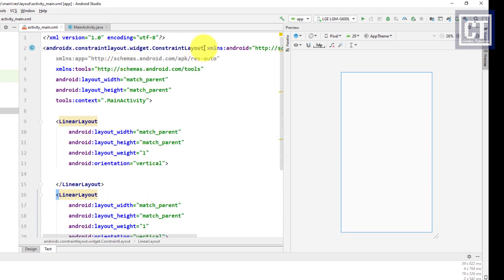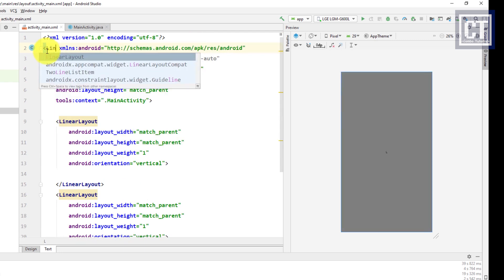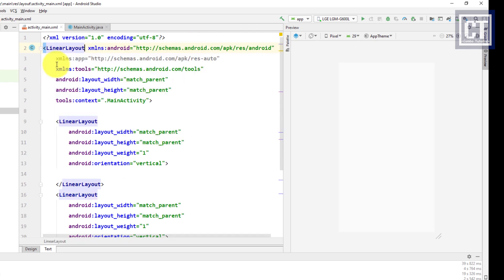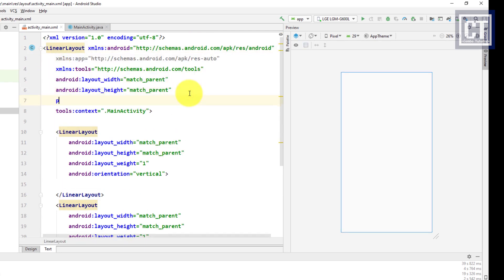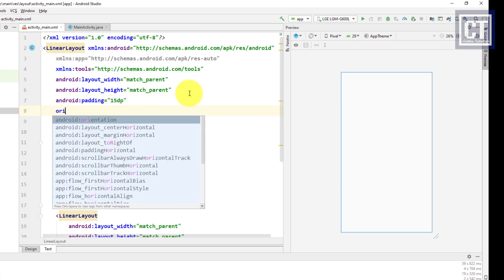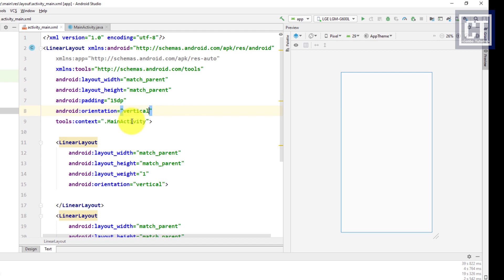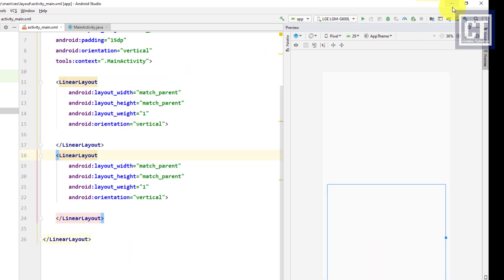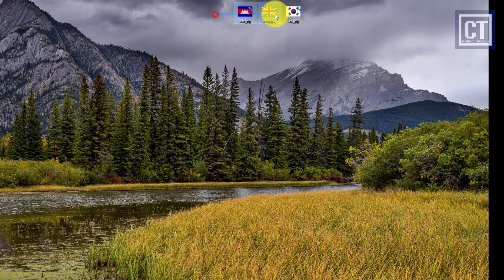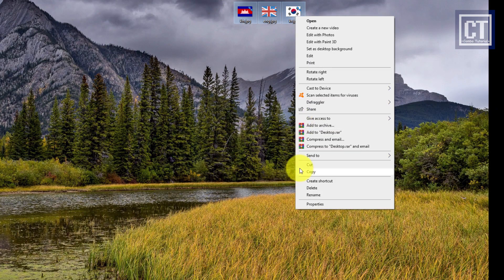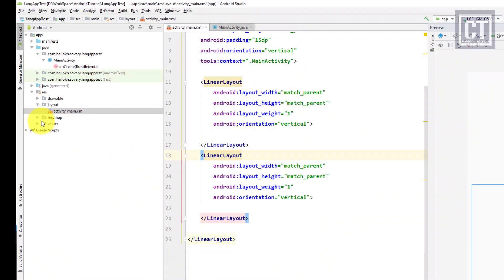Let's change the ConstraintLayout to a LinearLayout, set the padding to 15dp, and the orientation to vertical. Now I'm going to copy the country flags into the drawable folder that we will use later on.